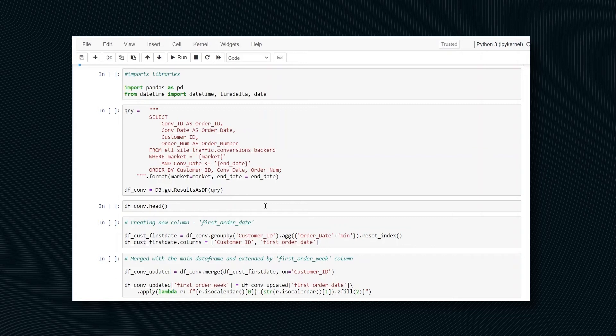As noted before, we will use Pandas and Datetime. You can see the import right here.